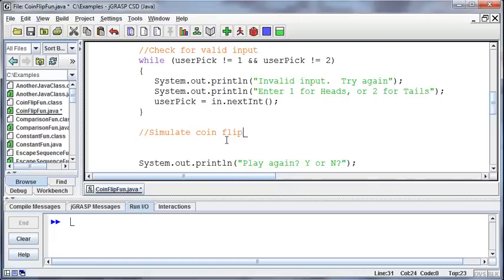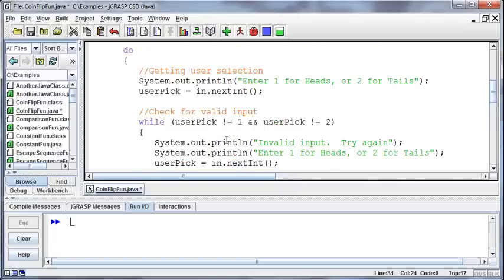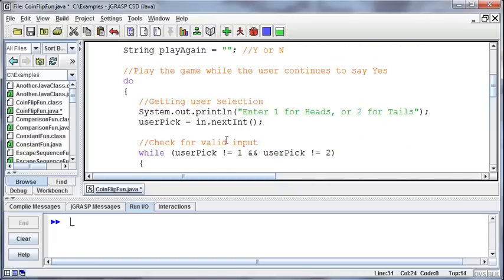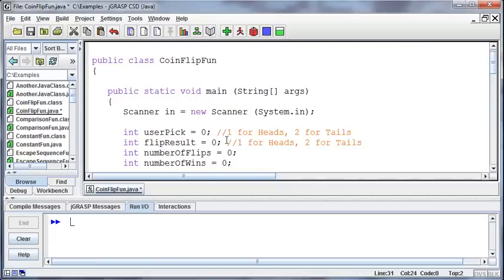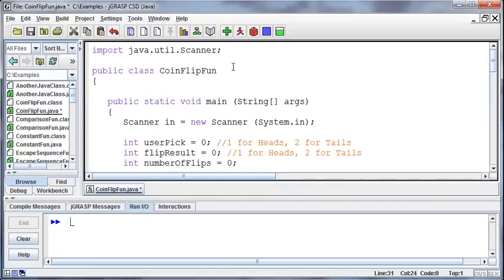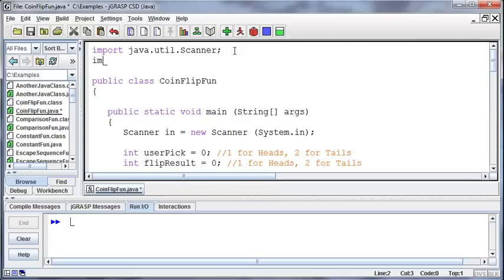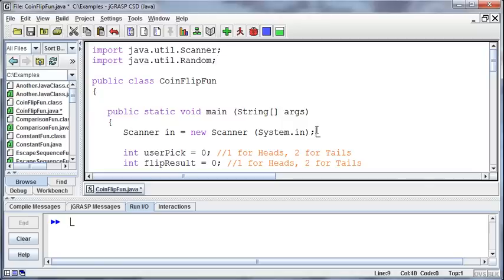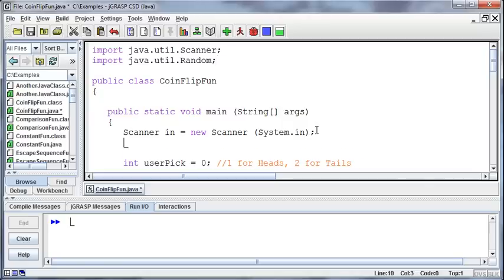Now I haven't included a random number generator in this program yet, so I'm going to come back up to the top. I'm going to import the java.util.random class, and then I'm going to build a random number generator, which I'll do just below the scanner. I kind of like to group these things together, it makes it easier.